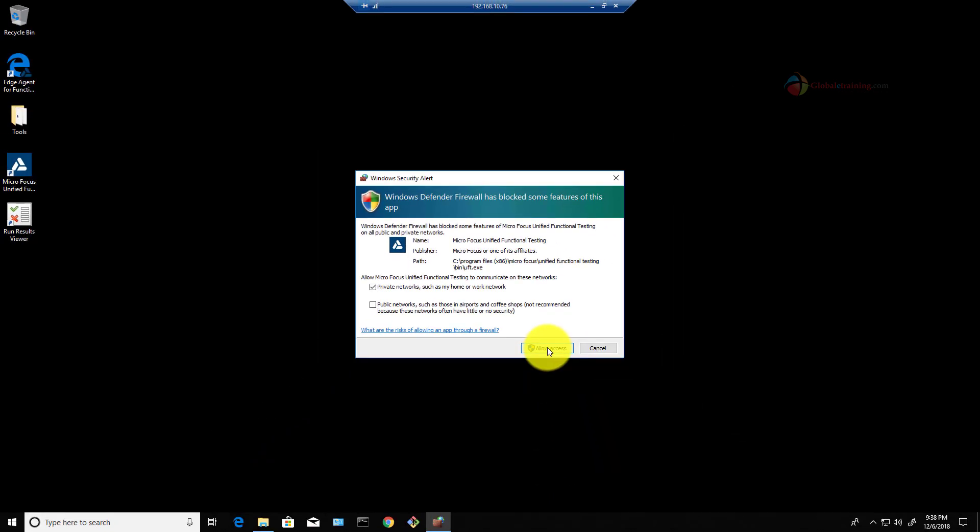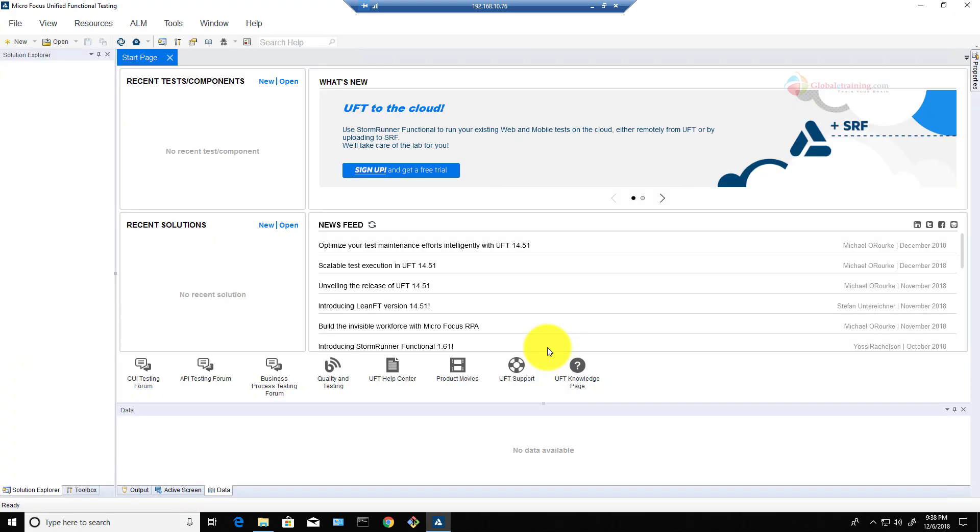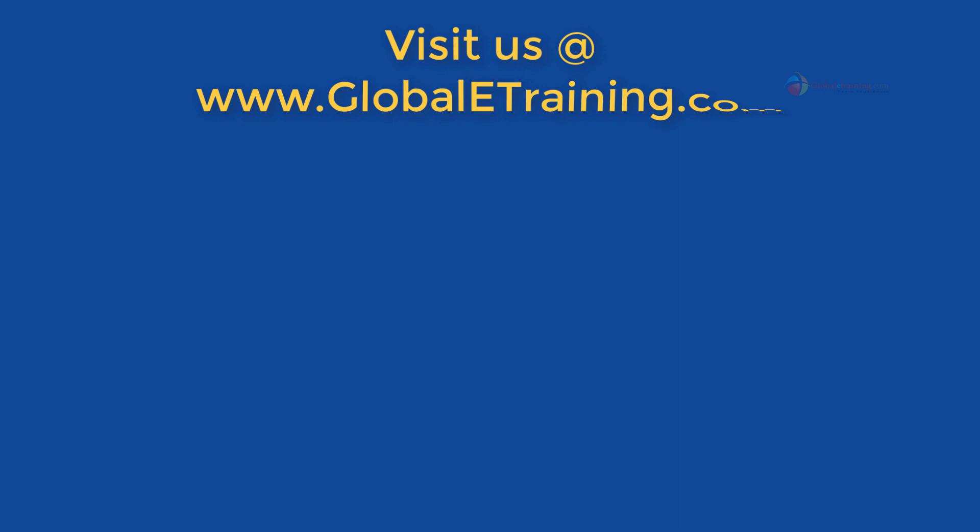And we are in. Here is the UFT interface. Well guys, in this video we downloaded the software and installed it. That's it in this video. See you in the next.